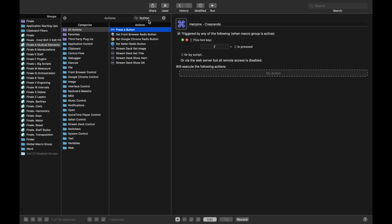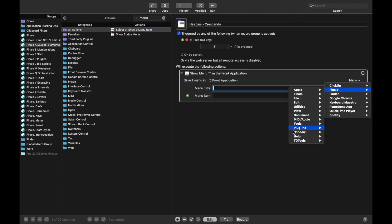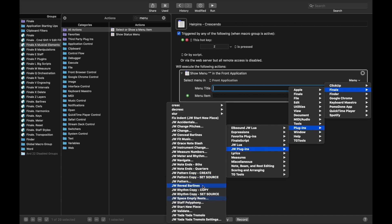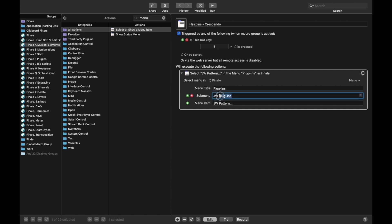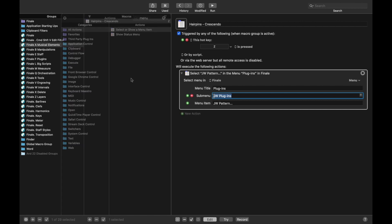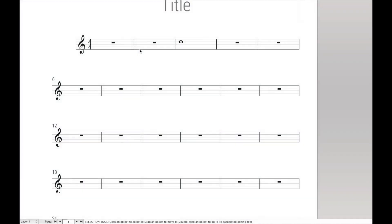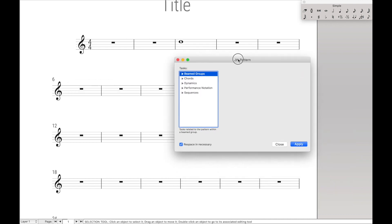New action. The first thing we're going to do is open up the menu item of JW Pattern. So over here to Menu, Finale, Plugins, JW Plugins, and Pattern. Now technically it may not be under JW Plugins. It depends on where you installed JW Pattern, and that's just the folder I created for all the JW Plugins. And so now let's just quickly see what that did. Control A, and now Z, and it opened up JW Pattern.